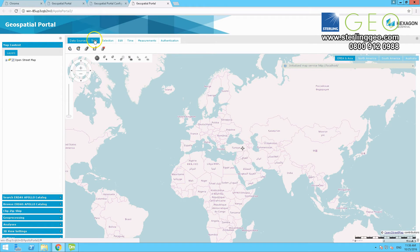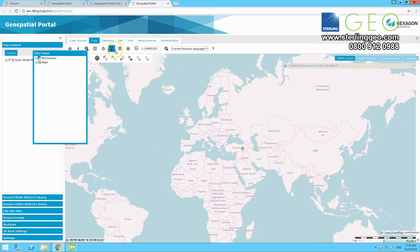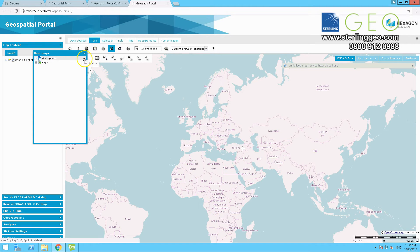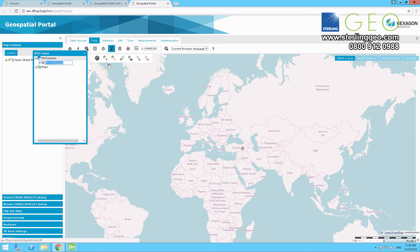And you can see on the right hand side, it says that it is initialized map service. And then go to tools, press the floppy disk button, which is for user maps. Under workspaces, press add, and then from map.